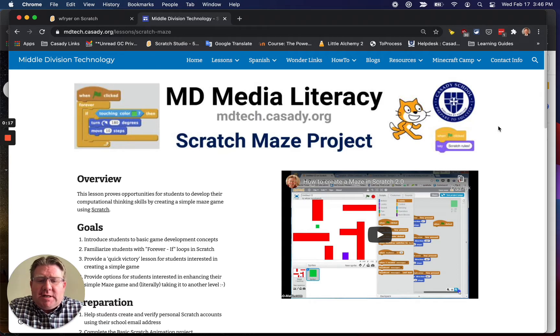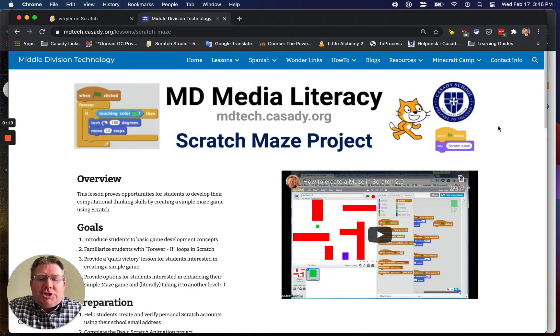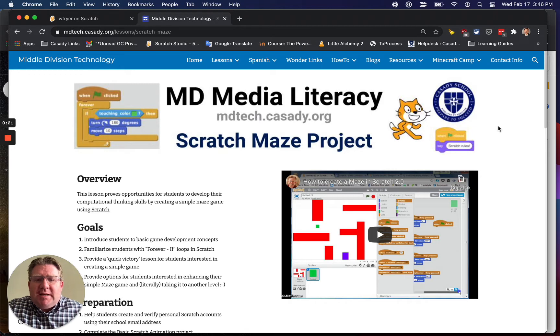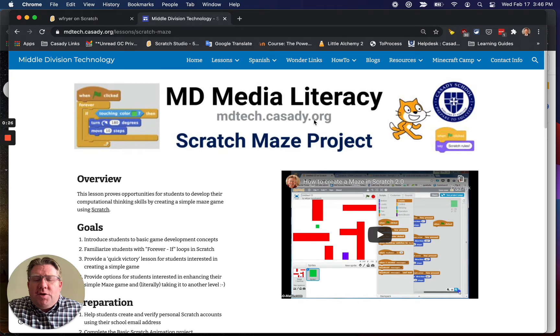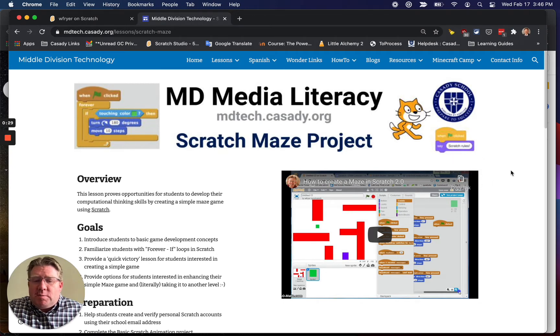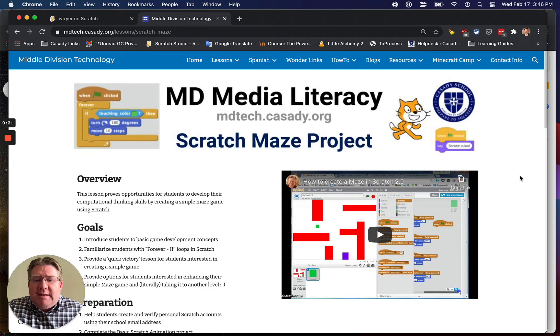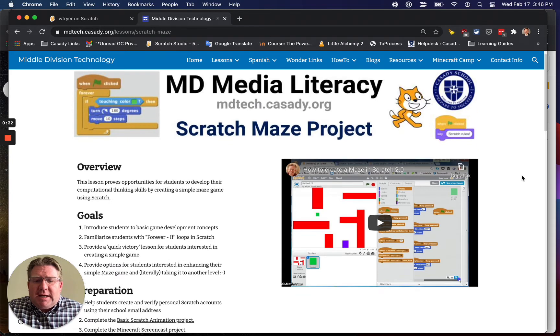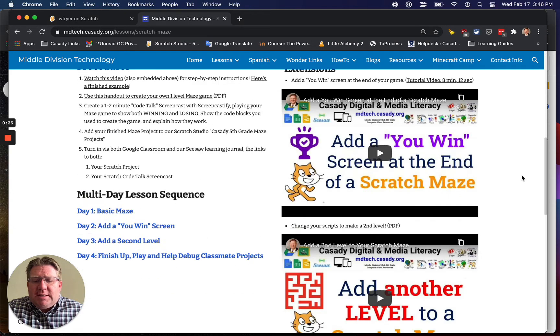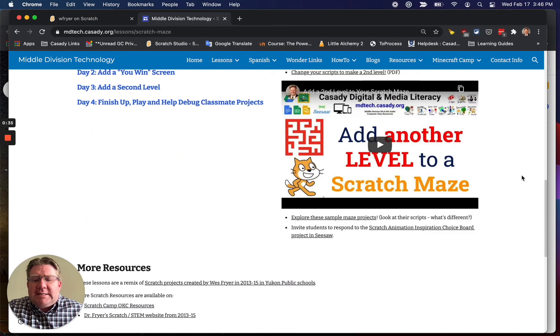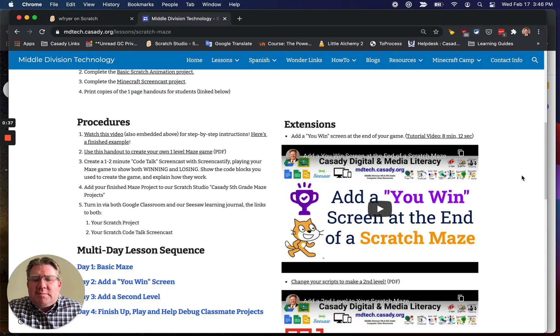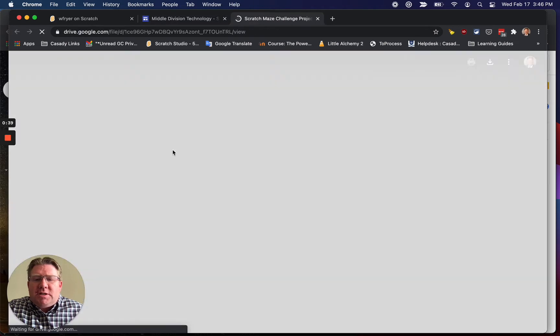I did a video about this a number of years ago for Scratch 2.0, and so this is an updated version for Scratch 3.0, which has actually been out for a while. I want to encourage you, if you are not finding this video on this website, to visit my website, mdtech.casady.org.